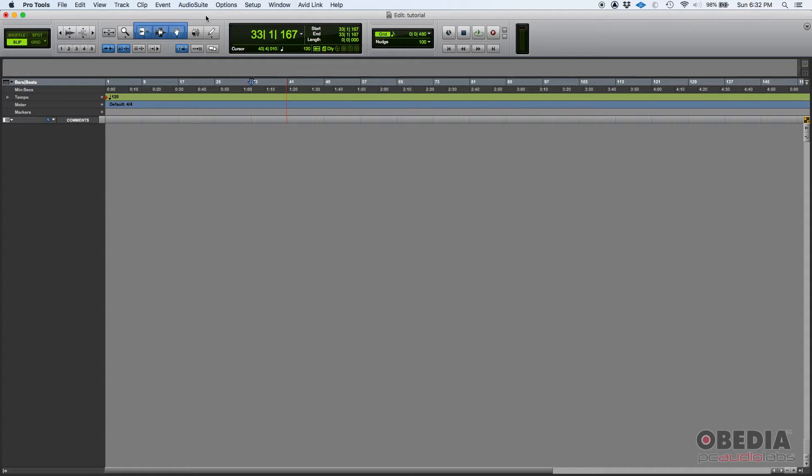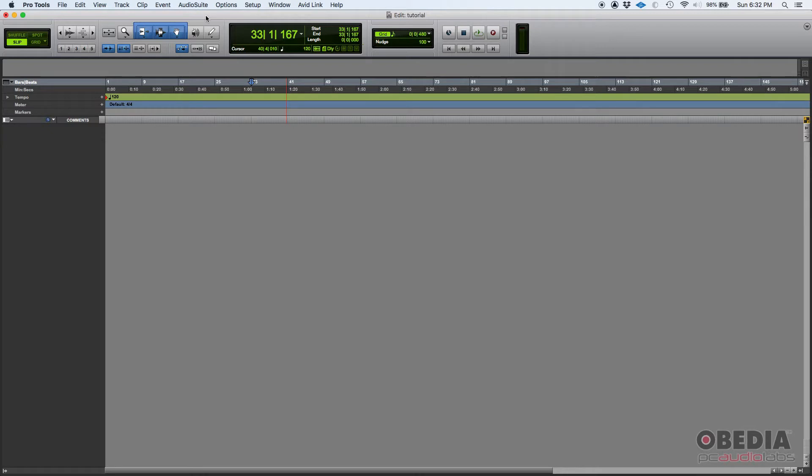Now Pro Tools, even though it's an audio workstation, also lets you add video tracks to the session so that you can see a video happening within your timeline and that way you can produce, mix, or create audio associated to the video.